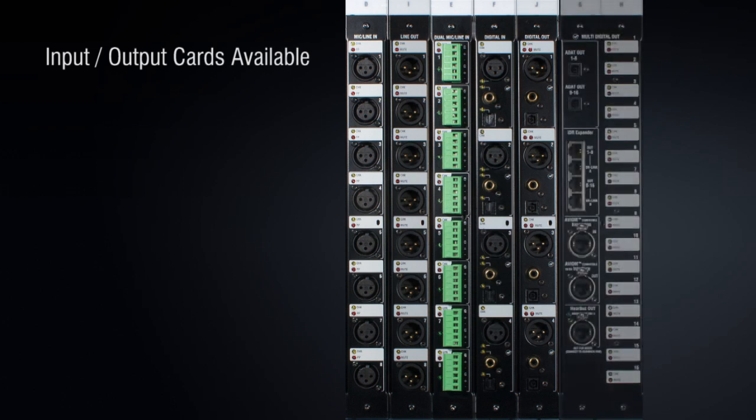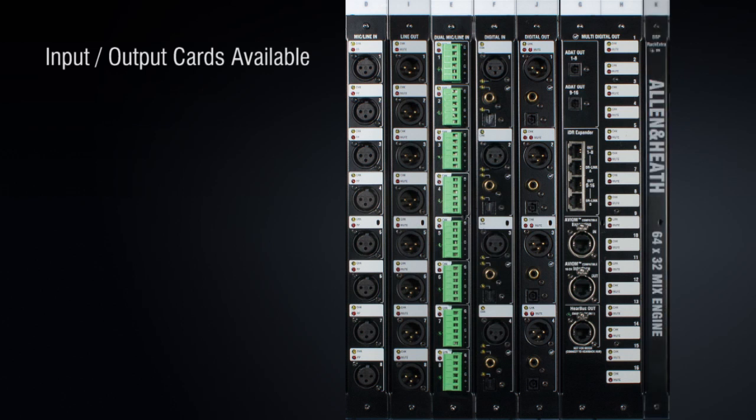Digital I/O modules with AES, EBU and SPDIF are also available, as well as the multi-digital out module which gives 16 channels of ADAT plus Aviom, Hearback and IDR audio. The DSP rack extra module is the mix engine and provides the same 64 input to 32 bus configurable architecture found in the fixed format units.